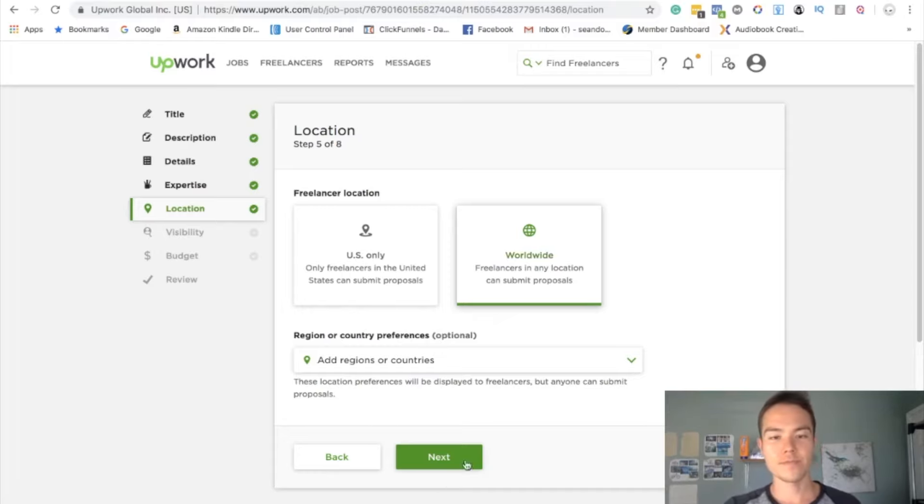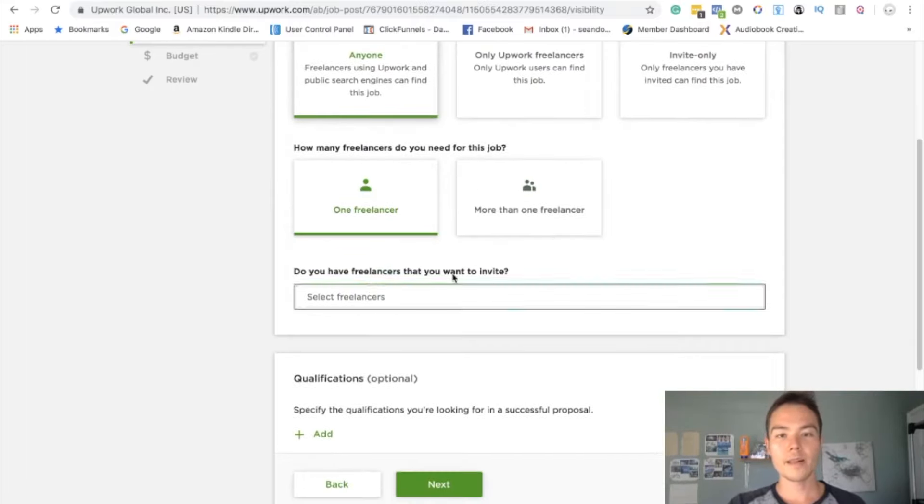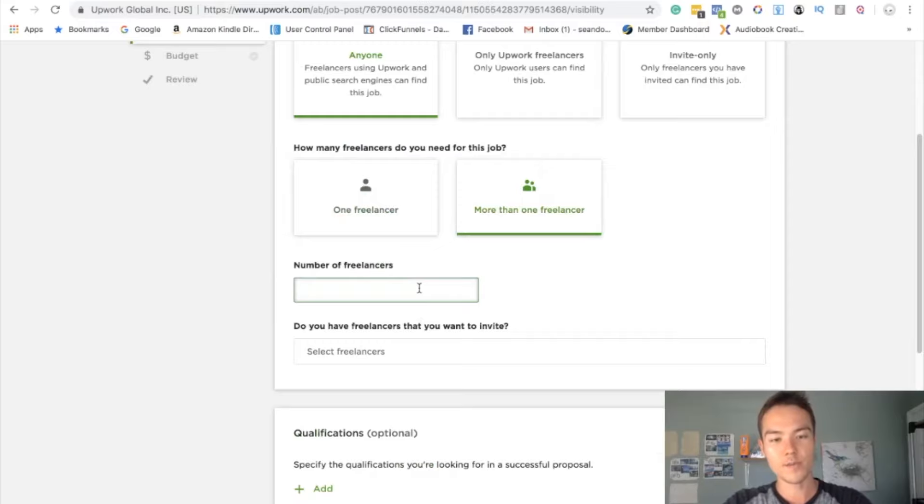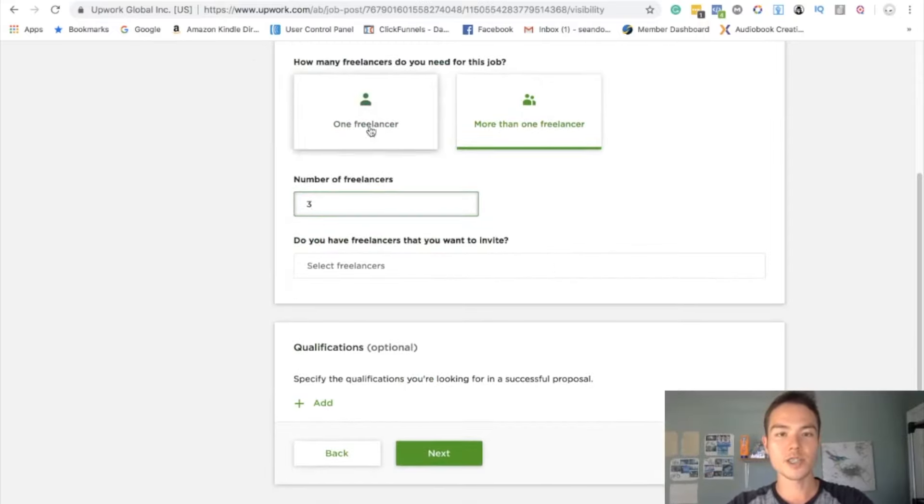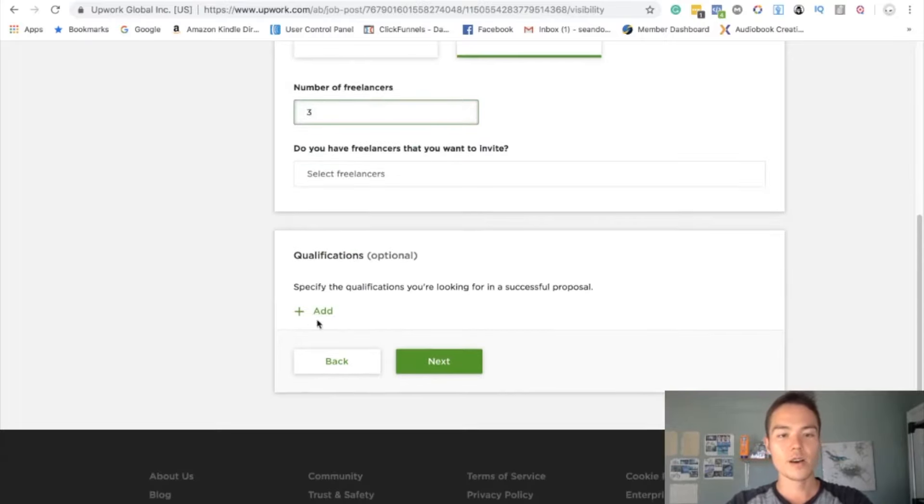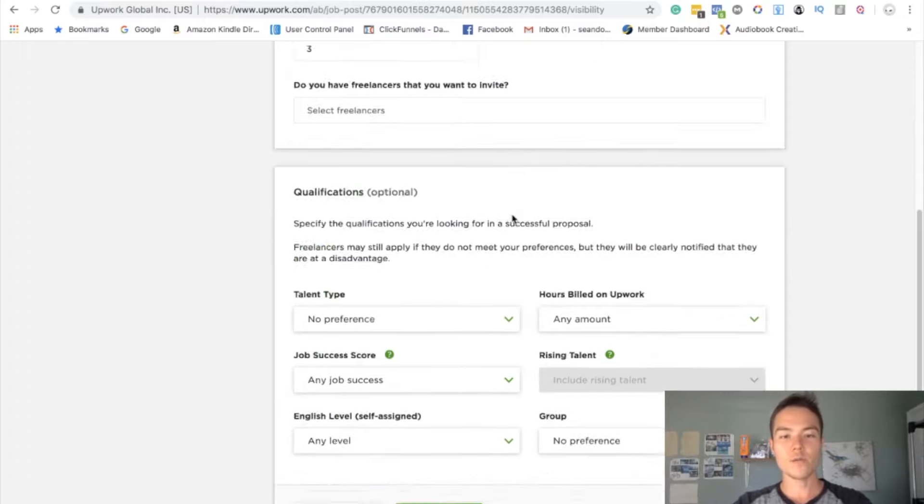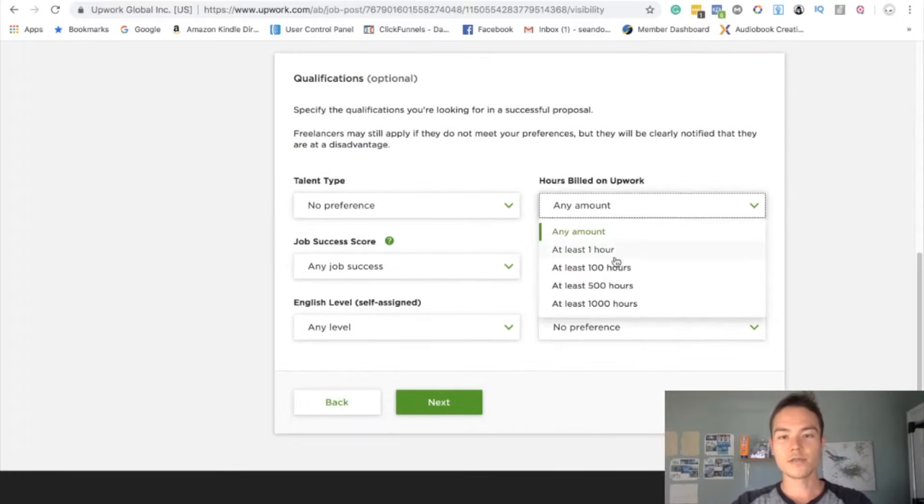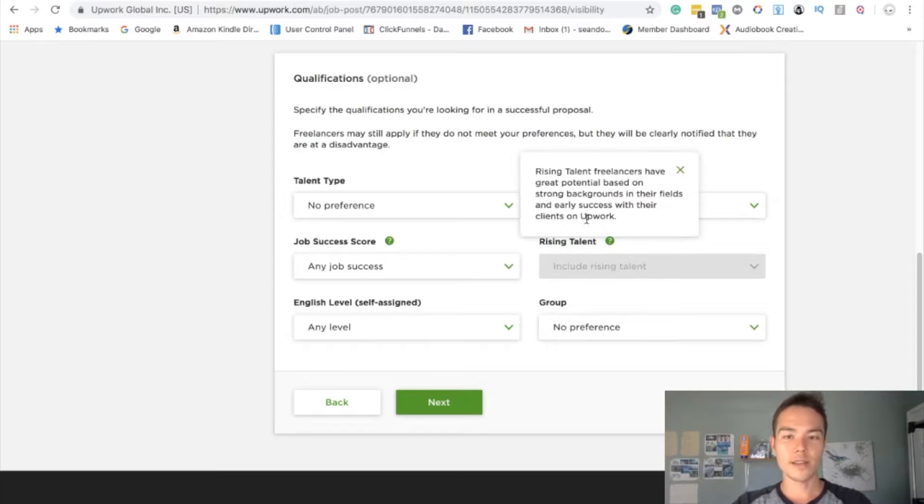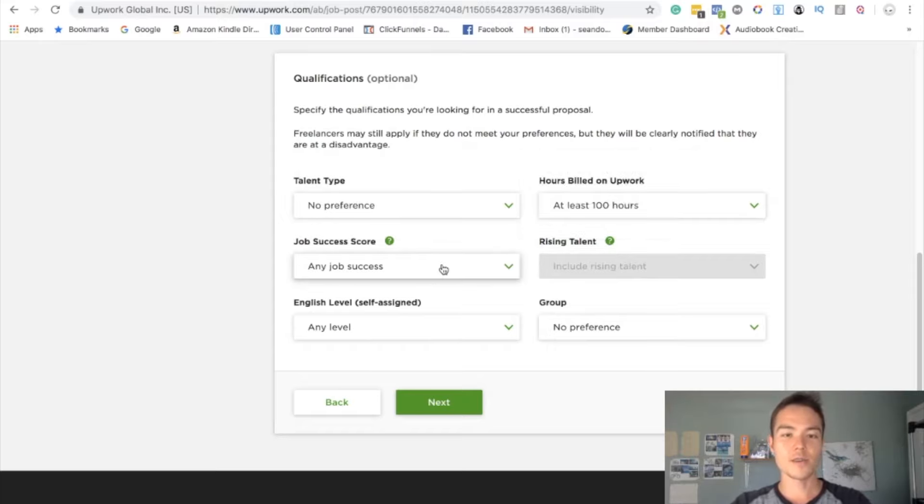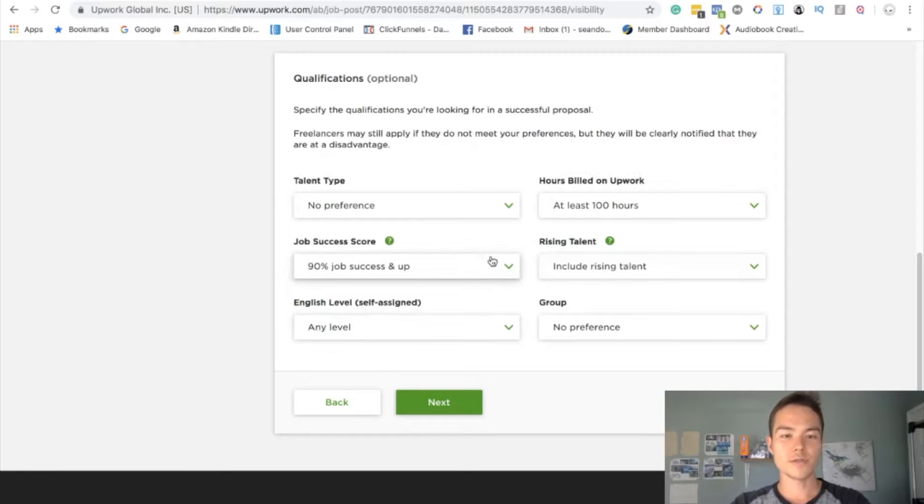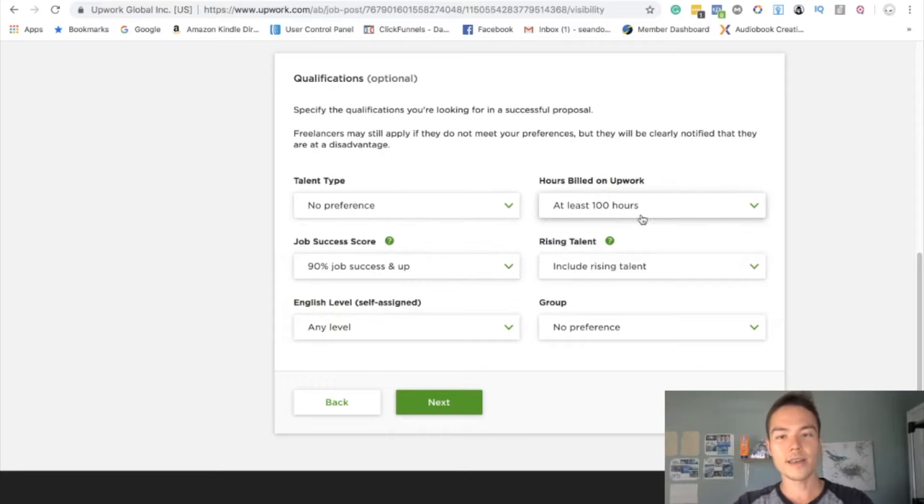Click next. And then you can do anyone here and do more than one freelancer. I always do like maybe three, just so people can apply more, it looks more attractive. And here's the important part for the qualification: what you want to do is do at least 100 hours. You don't want anybody that's brand new. Job success rate always 90%. You can include rising talent, you just want to make sure everybody that you talk to is over 90% and at least 100 hours worked on Upwork. And English levels native or bilingual.